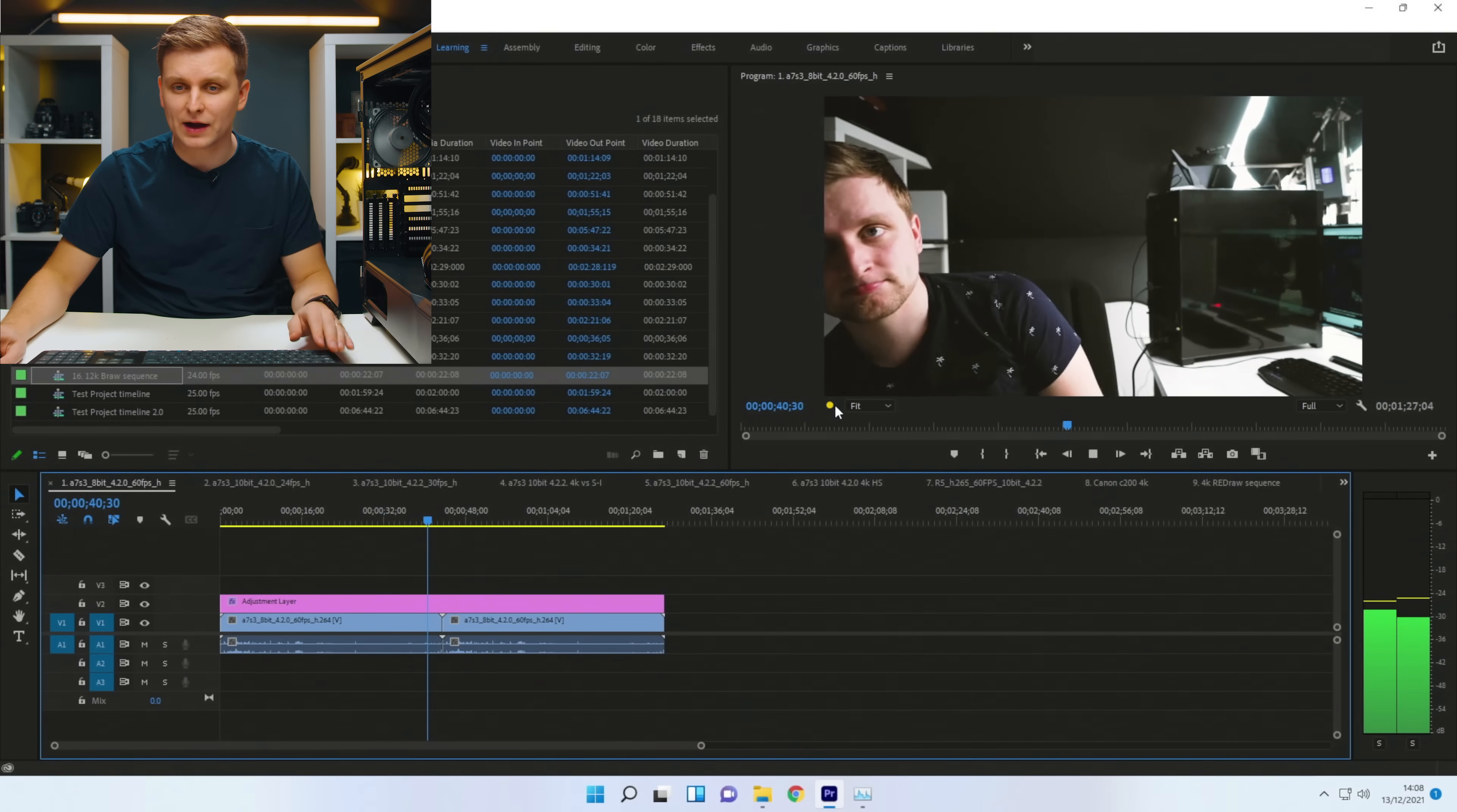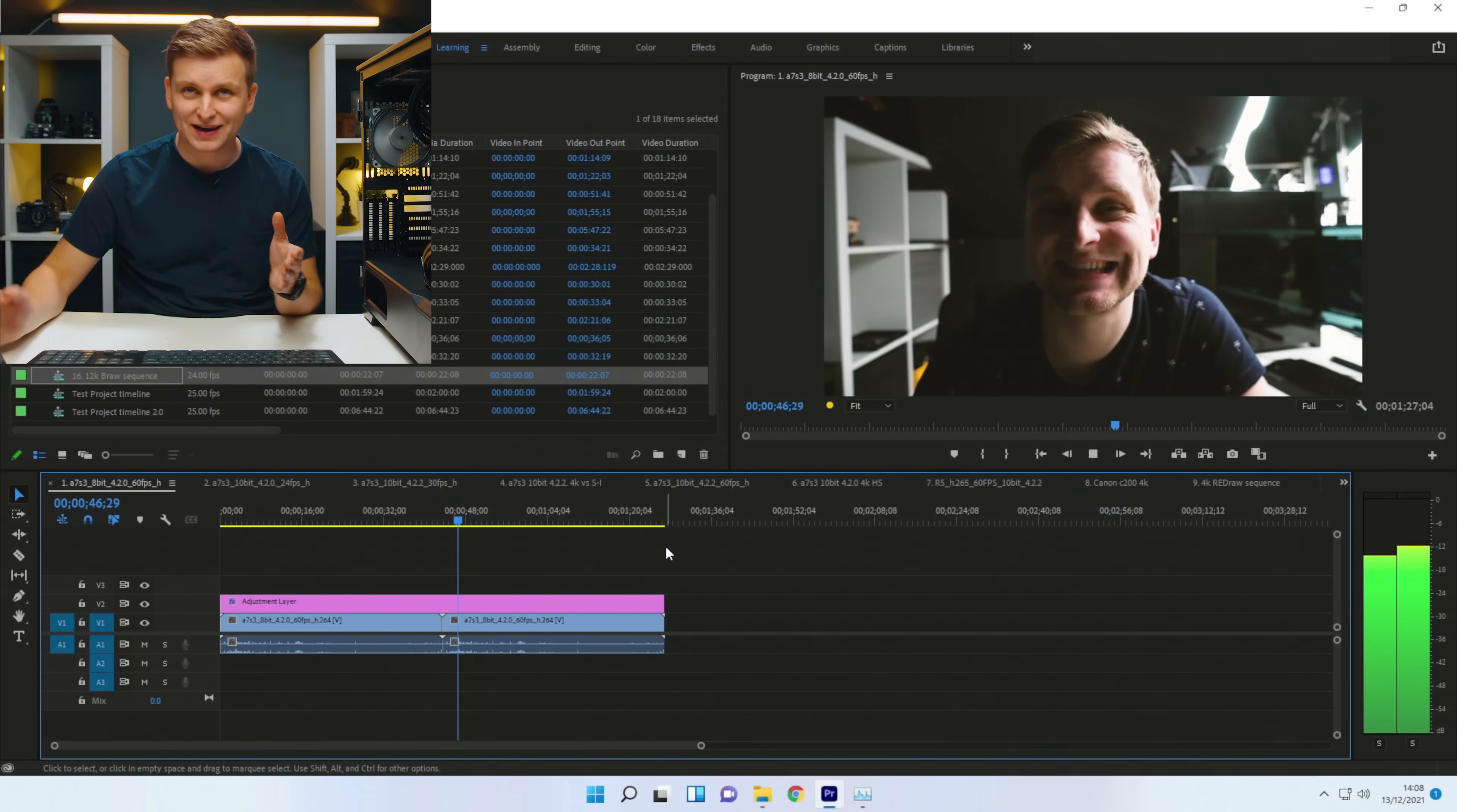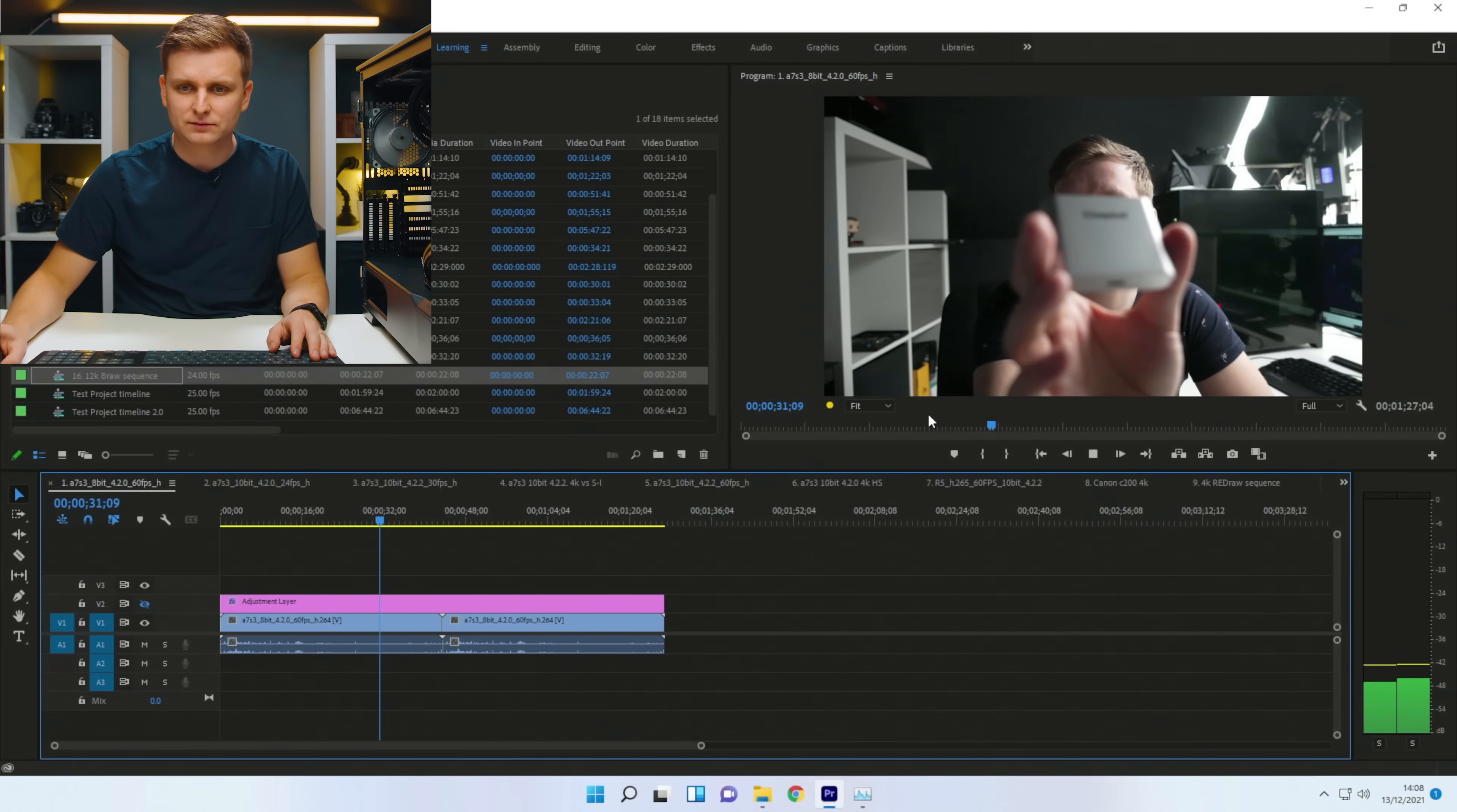But, interestingly enough, when the color grade is on, it's not able to actually play it back at full resolution. As you can see, the GPU is 100% utilized to play back the 60 frames per second because we have quite a heavy color grade as well, which the GPU has to do. So now, when we take the color grade off and press play.